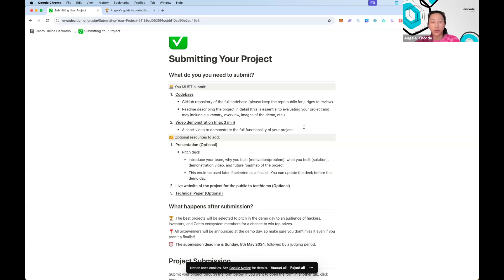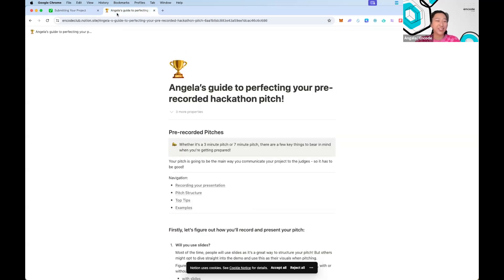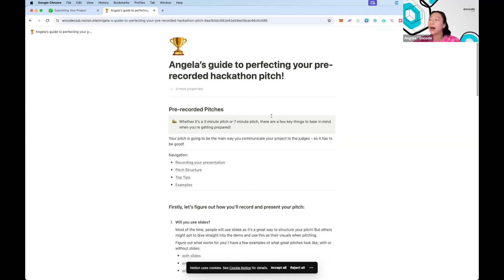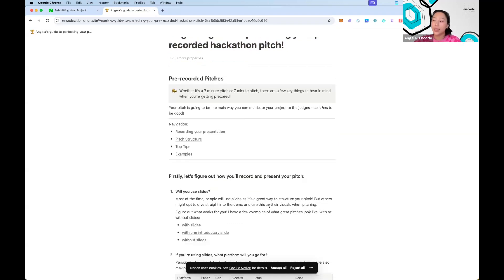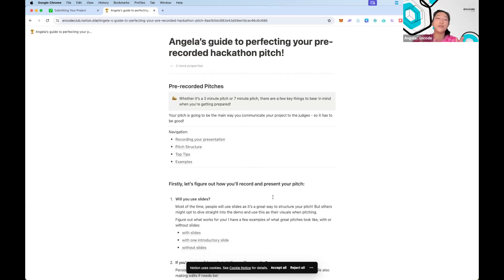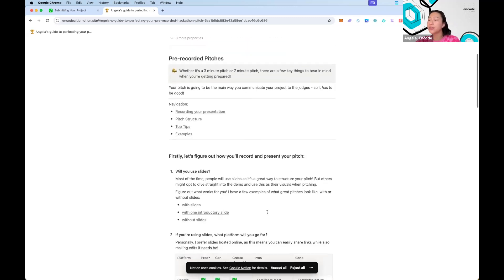I made a document called 'My Guide to Perfecting Your Pre-Recorded Hackathon Pitch.' I made it for another hackathon I was mentoring in, but I think it's very useful for any online hackathon where you have to pre-record a pitch or demo as part of your submission. Most hackathons have this component, so these are some general ways of making sure your project presentation is strong.